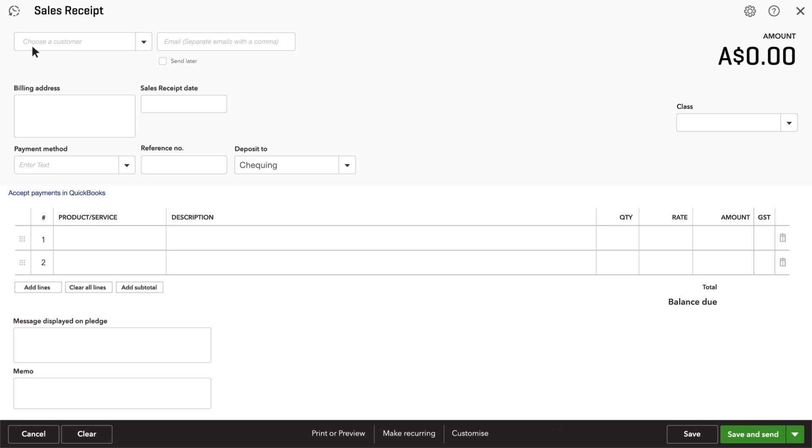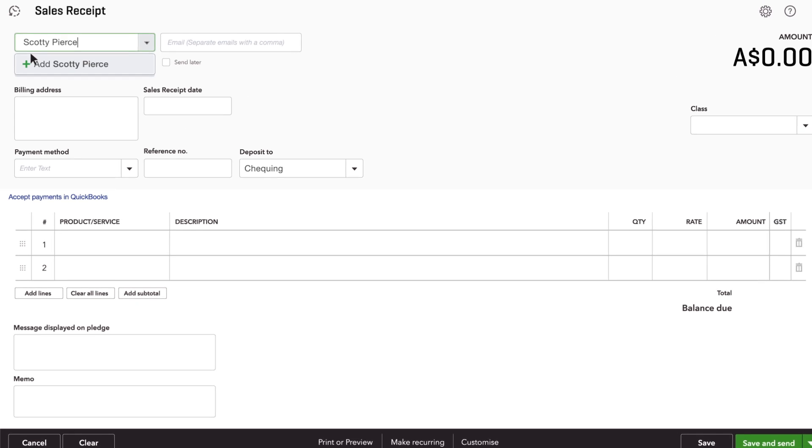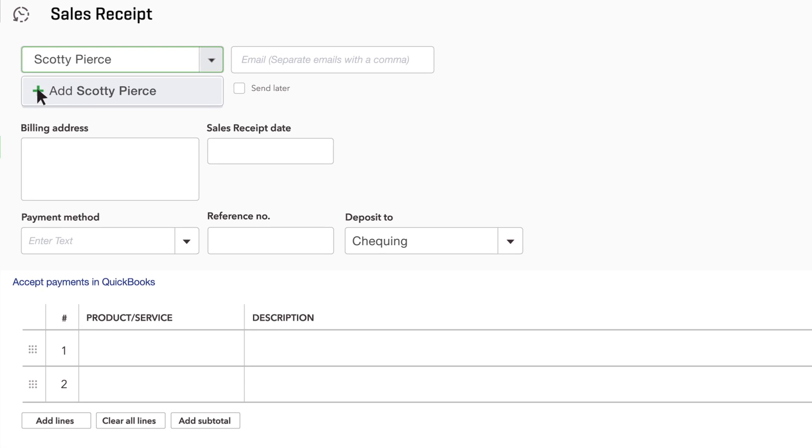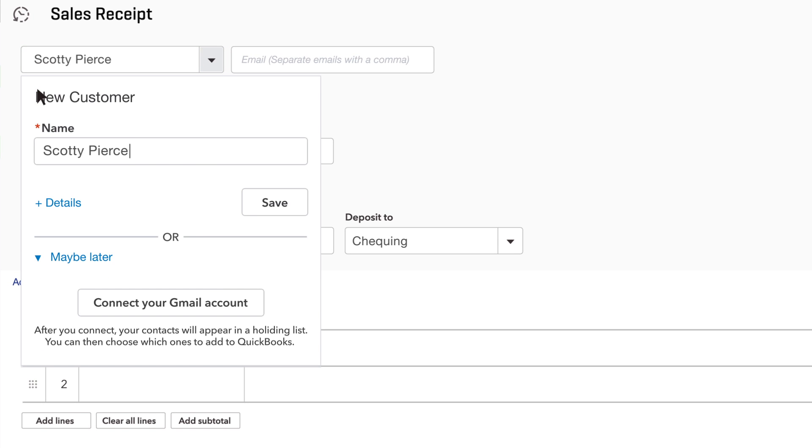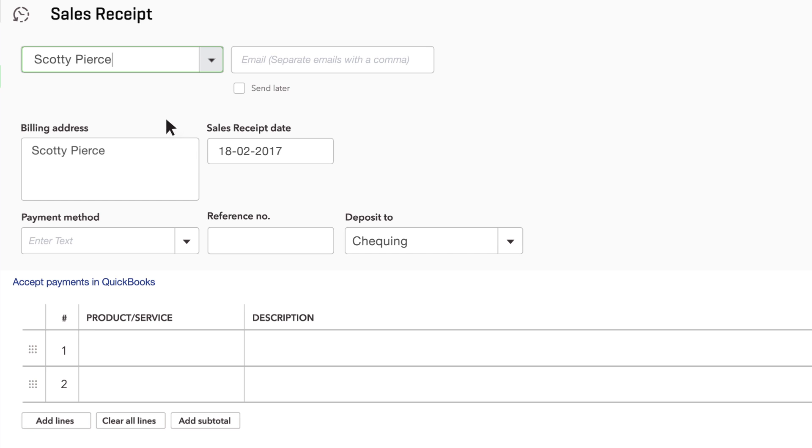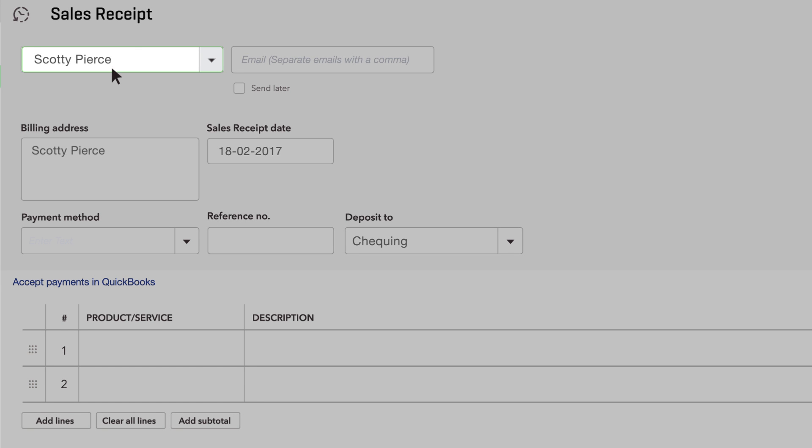Enter the customer who's paying you for something. If this isn't a customer you've entered into QuickBooks yet, click Save. If you don't keep track of your customers' names, you can leave this blank or create a generic customer like Internet Sales.